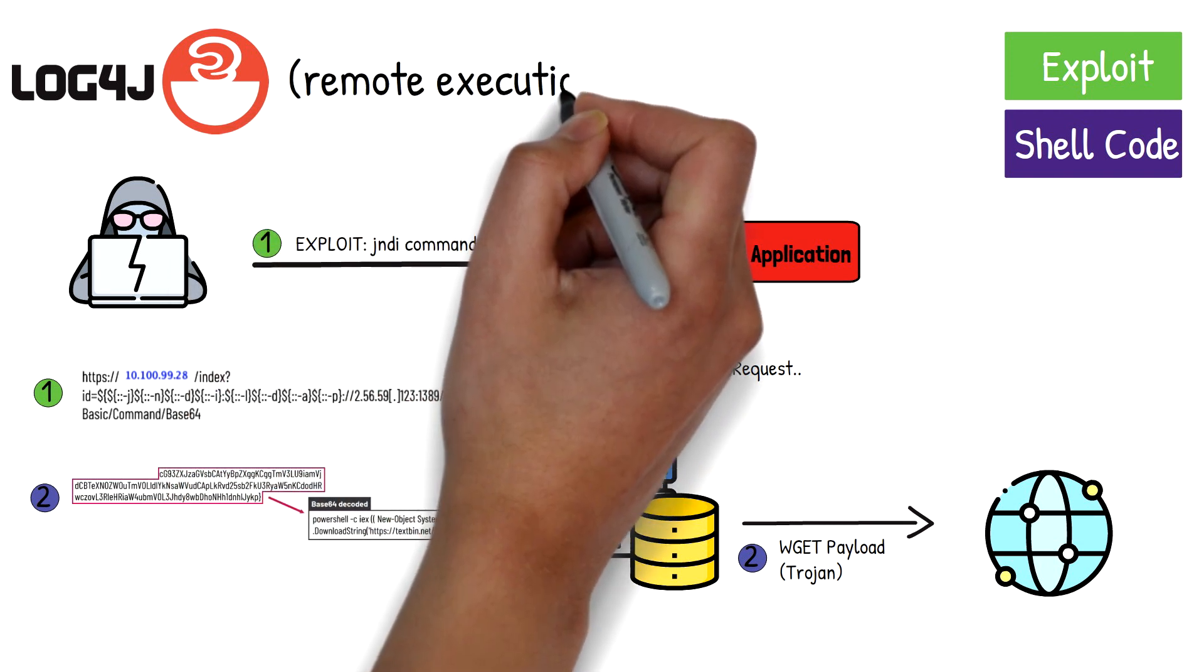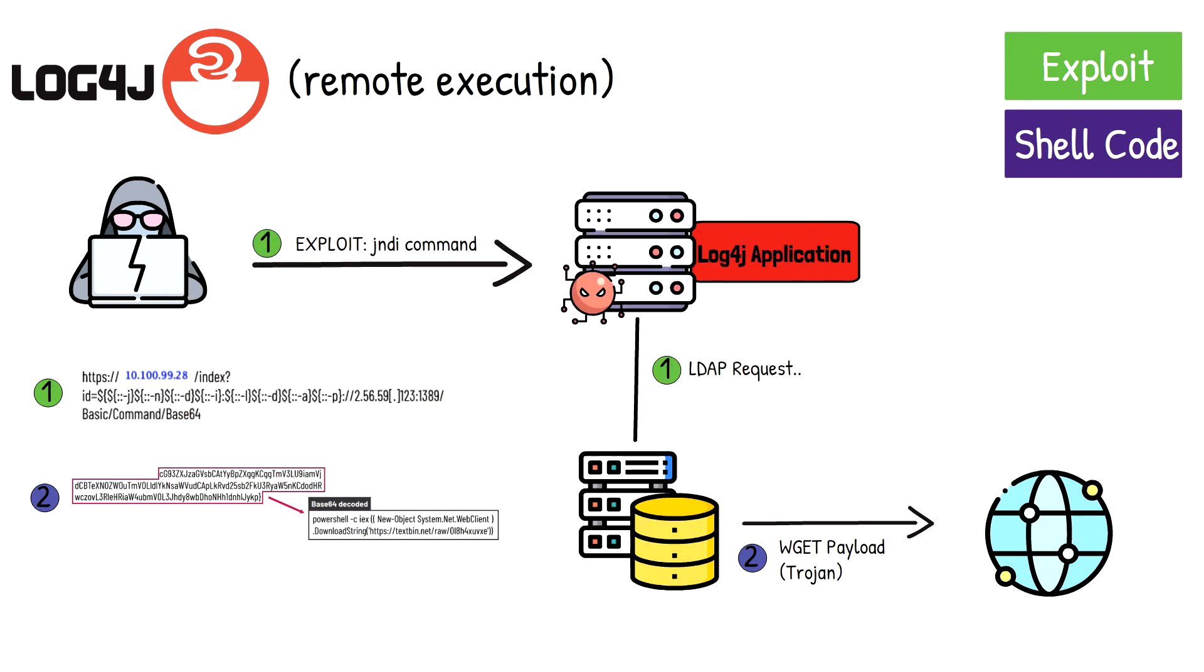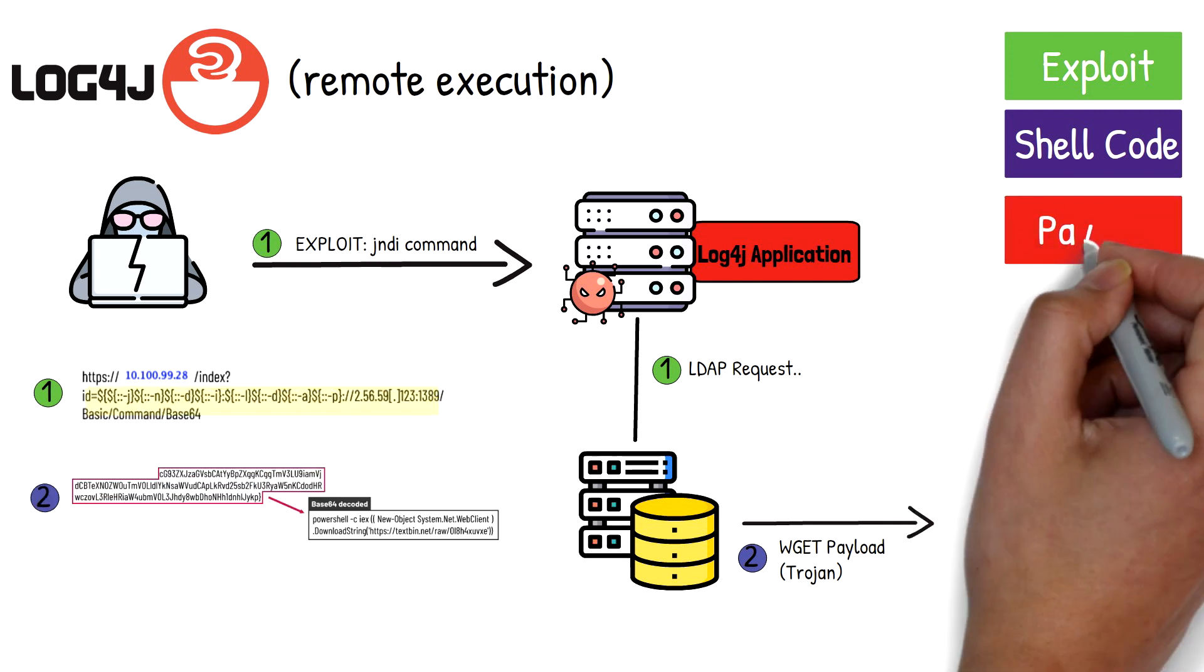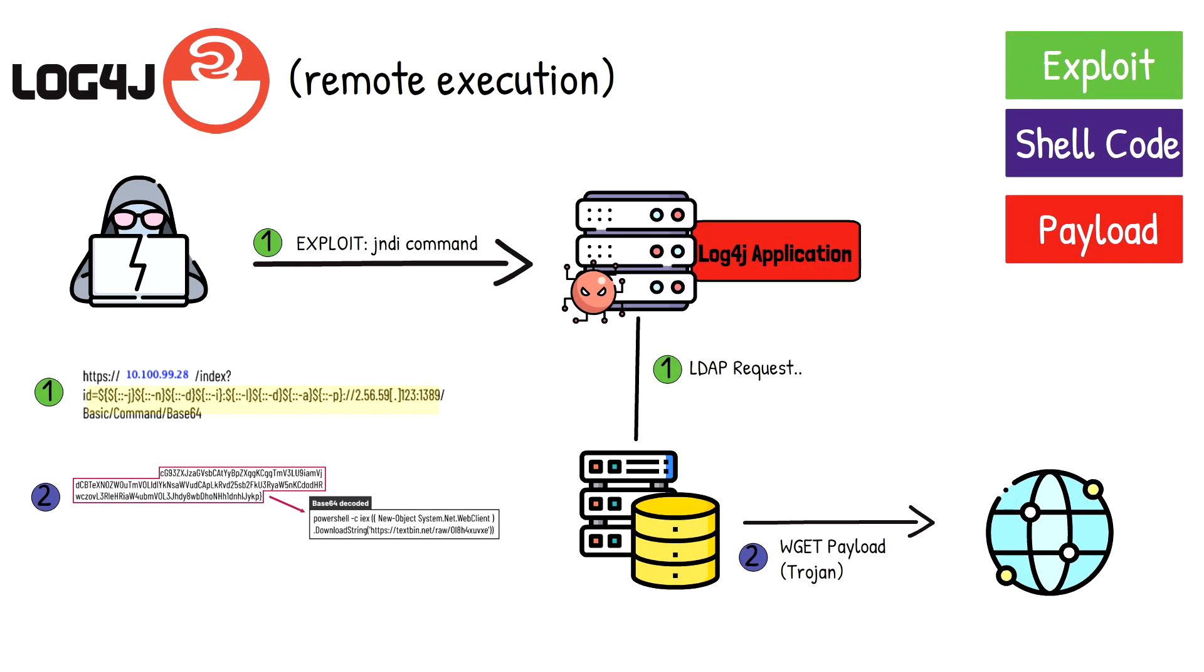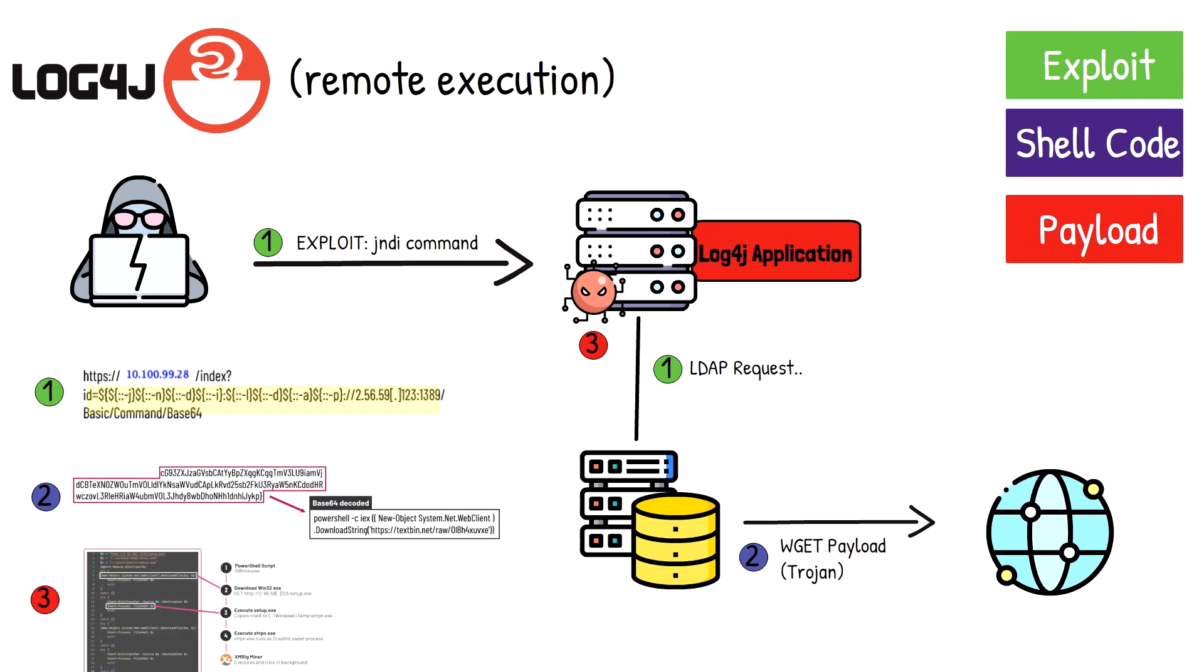This particular exploit may be referred to as remote execution, and it comes from not properly sanitizing the input validation from the Java application. In this case, the actual exploit was a JNDI command you see on screen, which requests a malicious resource, which can be referred to as the payload.